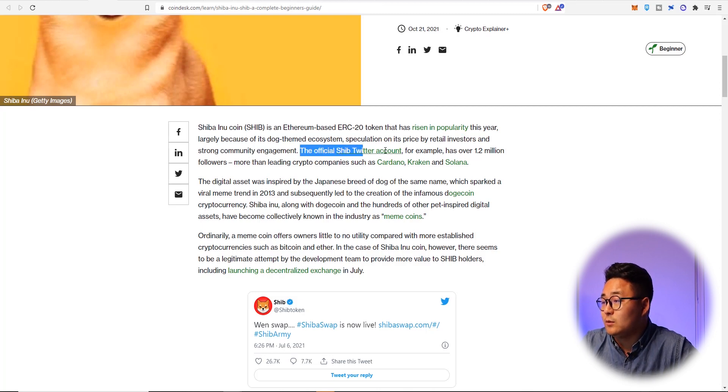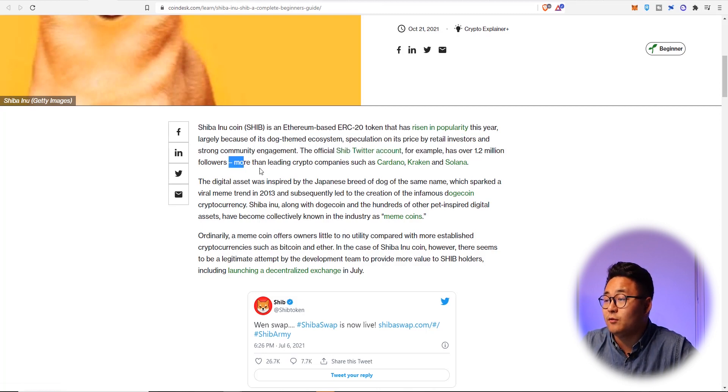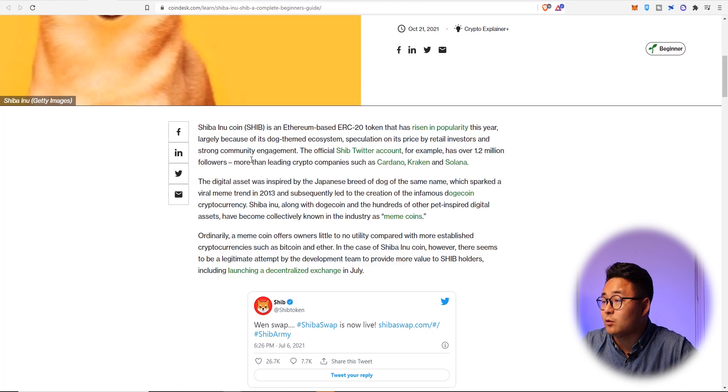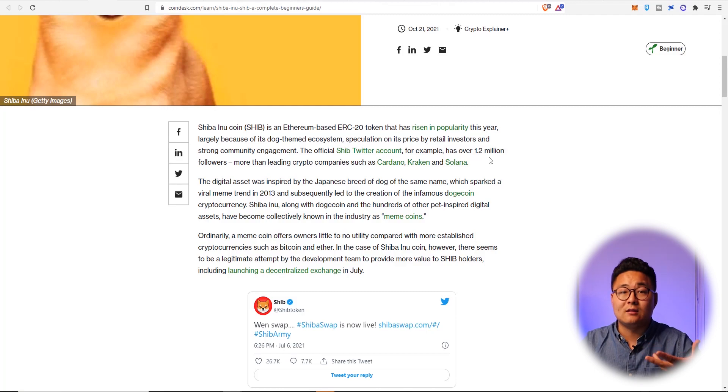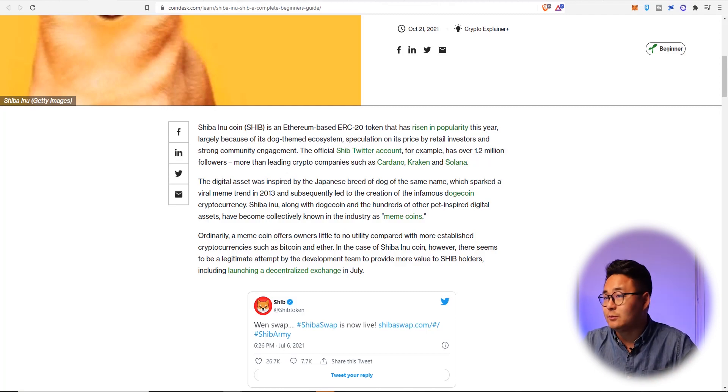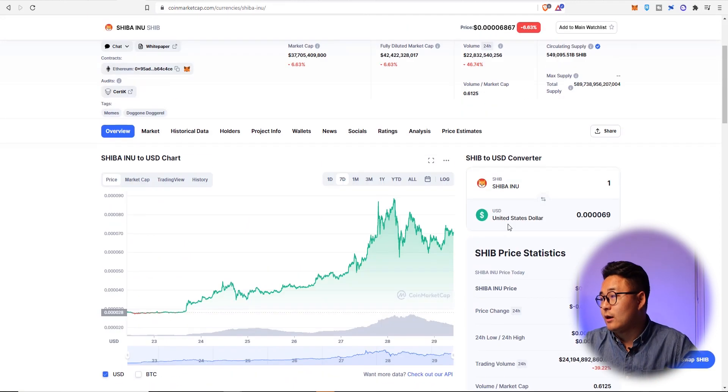speculation on its price by retail investors and strong community engagement. The official SHIB Twitter account, for example, has over 1.2 million followers, more than leading crypto companies such as Cardano, Kraken and Solana. So what it means is that it does nothing. It's just really popular for absolutely no reason whatsoever.